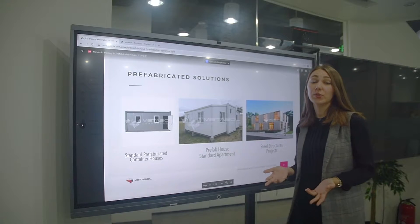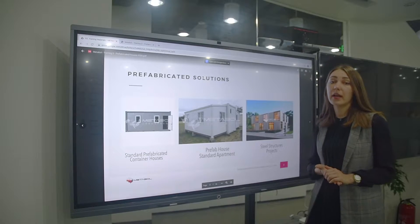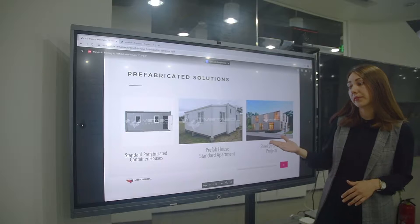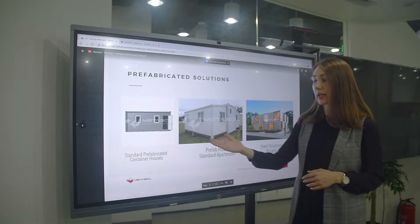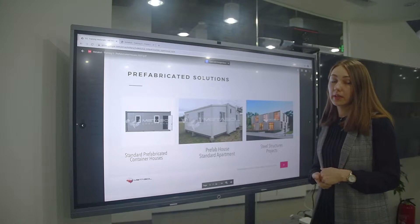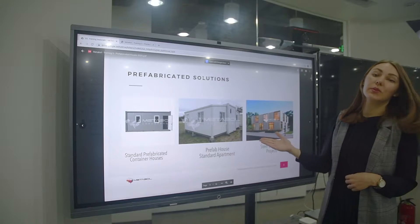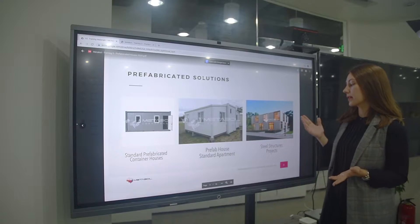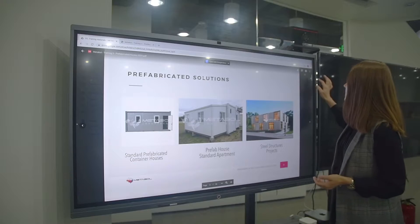In this section we are going to talk about the refurbished houses project line. There are three types: container house, standard apartment, and steel structure projects.